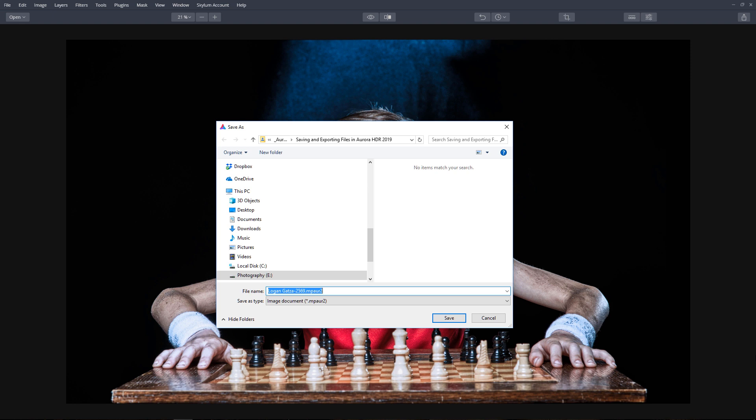Don't worry, I'll also show you how to export the same image so it can be opened and viewed in other applications. Let's finish by clicking the Save button.